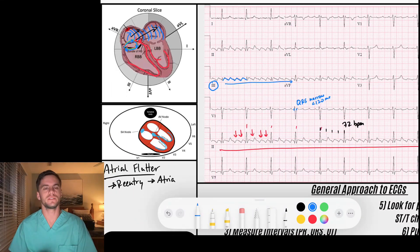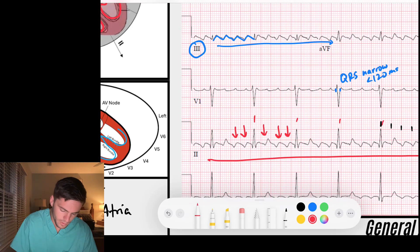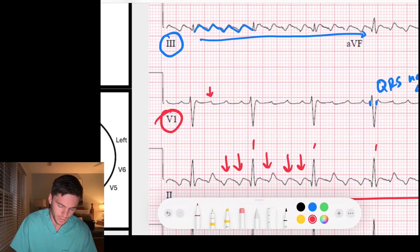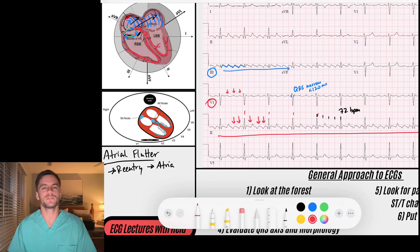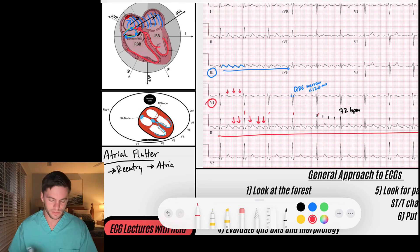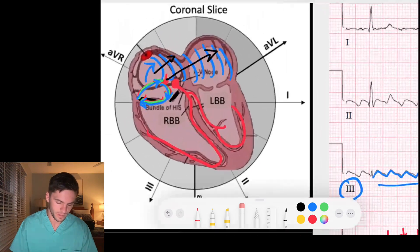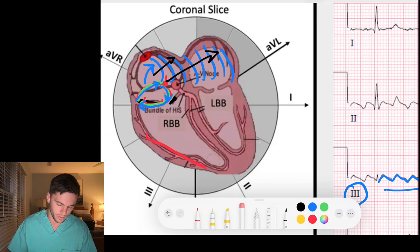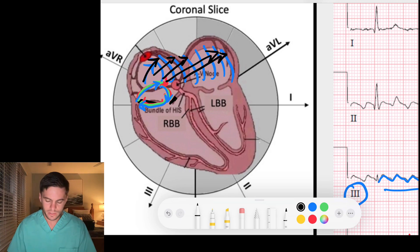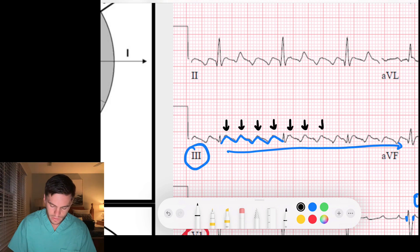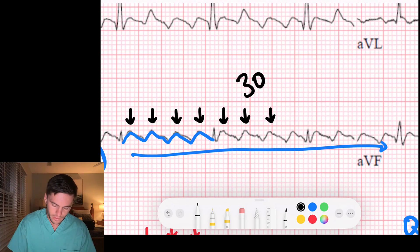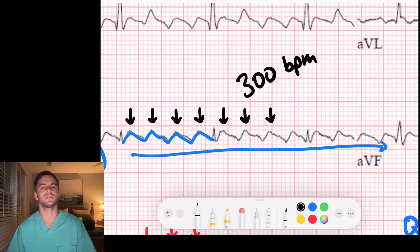Now that we suspect atrial flutter, look at V1 — it always has really nice, sharp flutter waves. These flutter waves, if I count their rate, are occurring at about 300 beats per minute. That is a very fast flutter wave. So signals are going around the tricuspid annulus at 300 beats per minute. Normally atrial flutter occurs anywhere between 250 and 300 beats per minute, so we're right in that range.